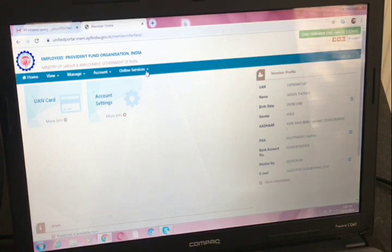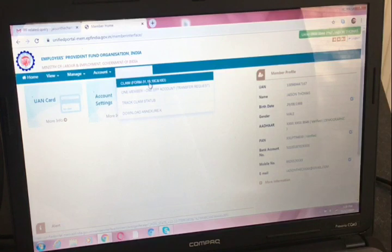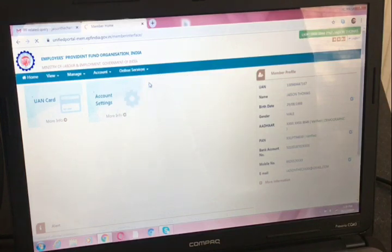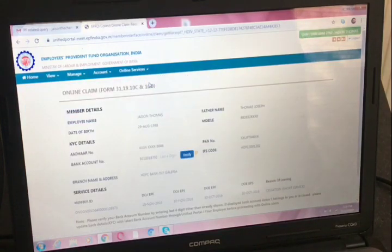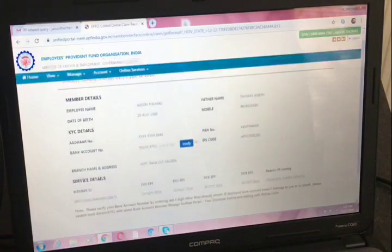Now, to withdraw the PF, you have to go to Online Services, then Claim Form — Claim Form 31, 19, 10C, and 10D. That is the first option you have to click on. There it is — the online claim form.